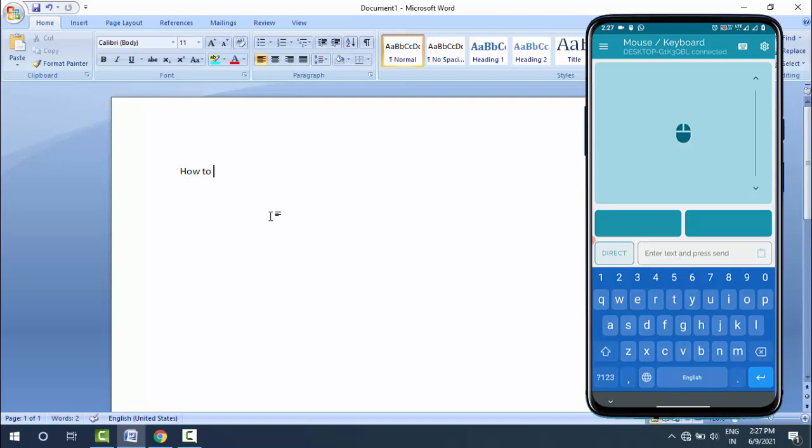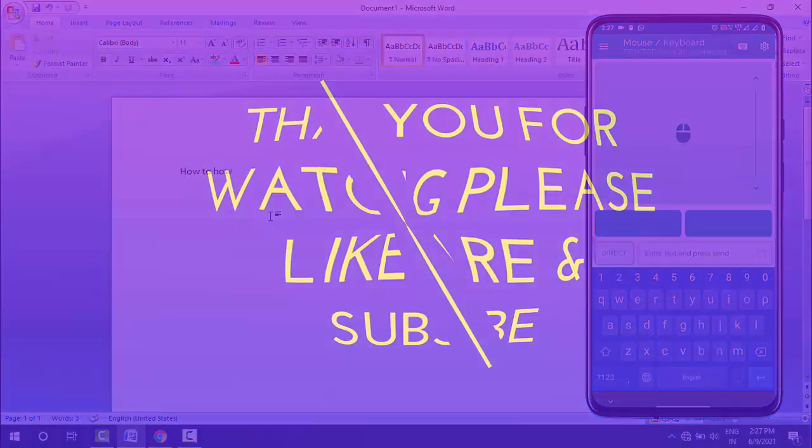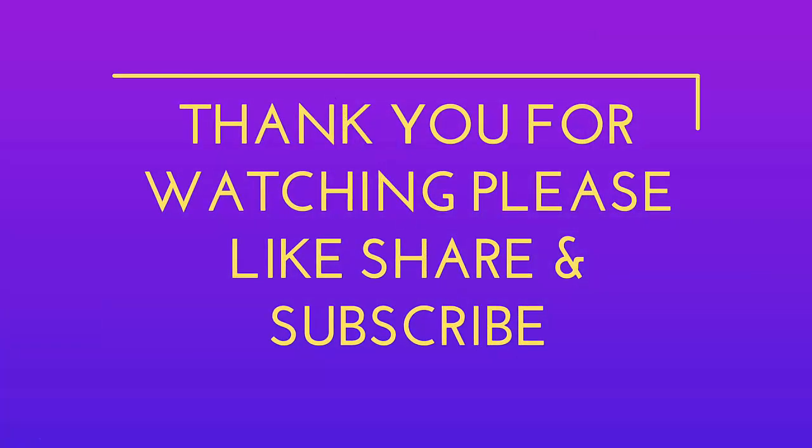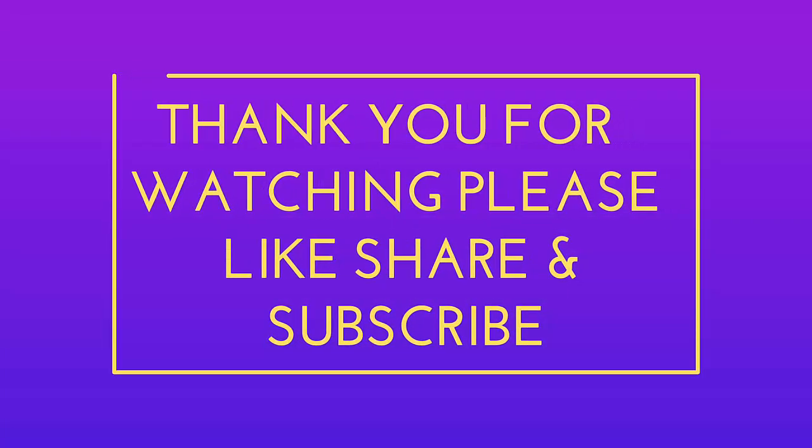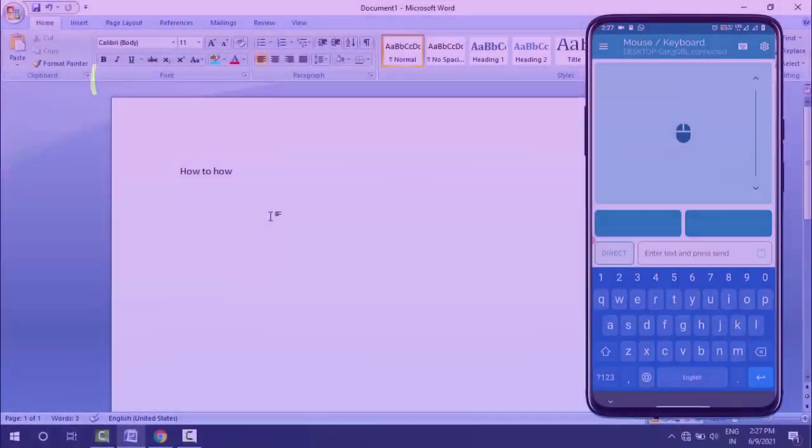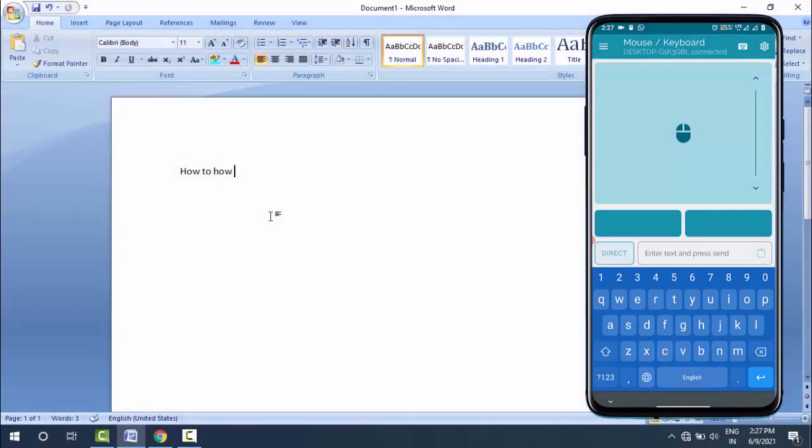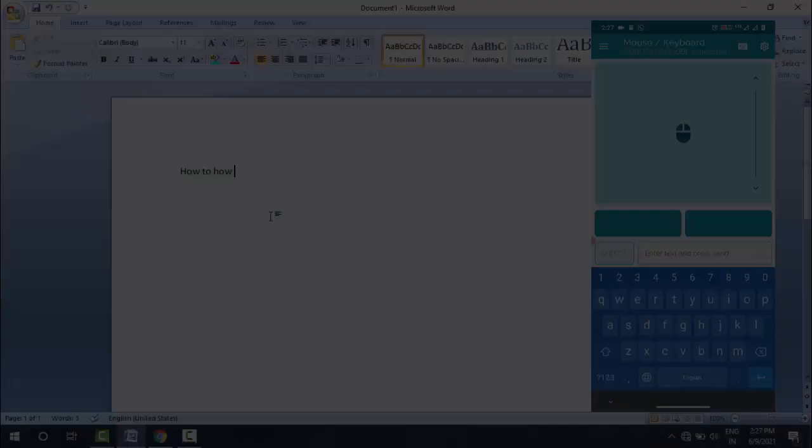This is a very useful app to control your Windows 10 PC mouse and keyboard from your Android device. That's it for today. Hope you enjoyed this video. If you did, please like, share, and subscribe to our channel. Thank you very much.